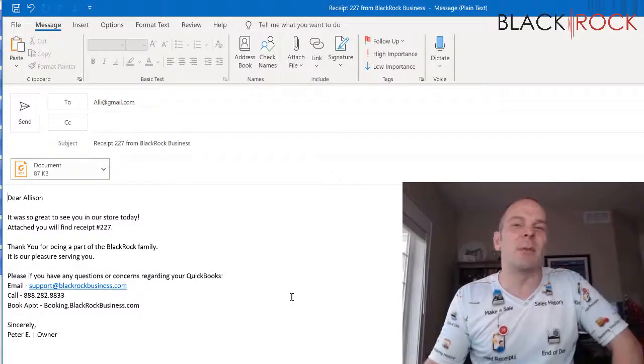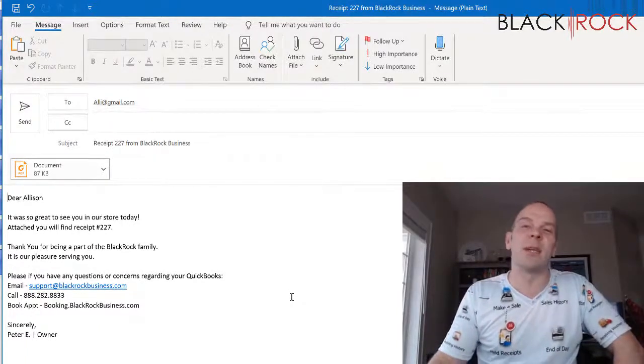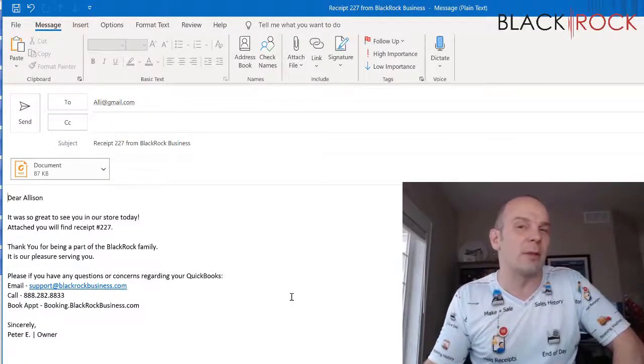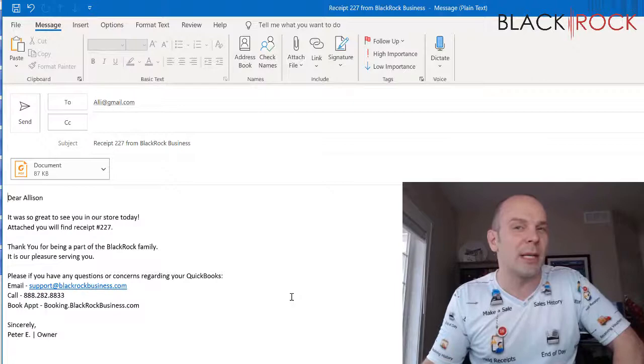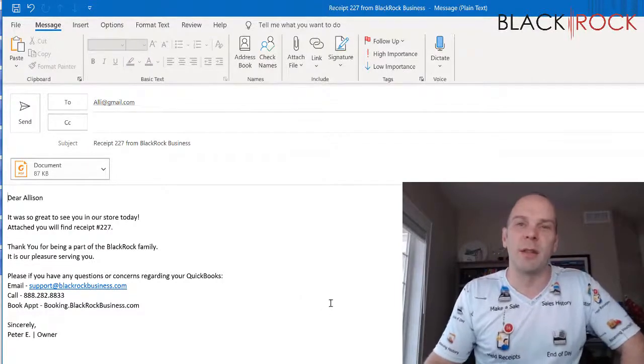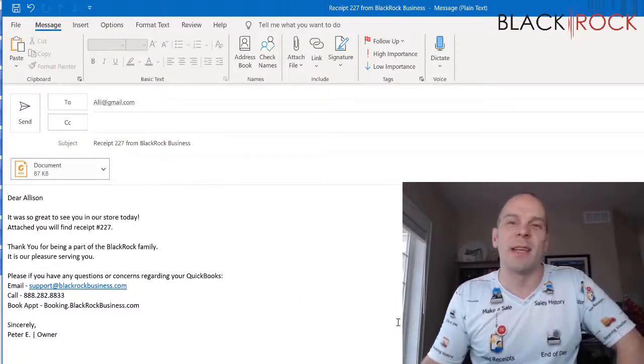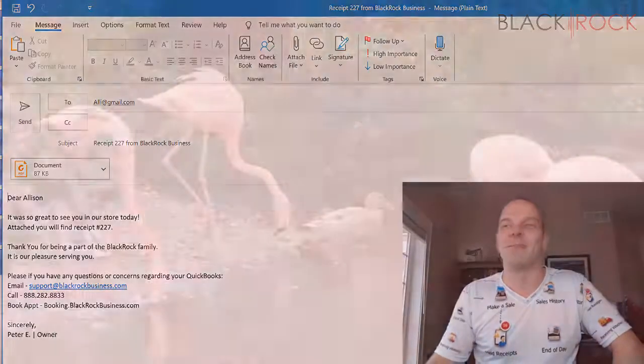My name is Peter with BlackRock Business and this was Customizing Your Email Receipt Template in QuickBooks Point of Sale. Thank you very much. You have an excellent day. Bye bye.